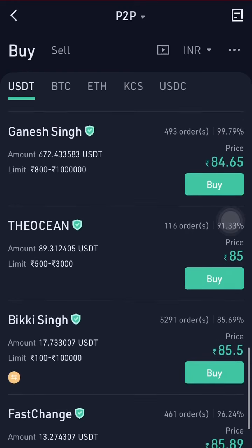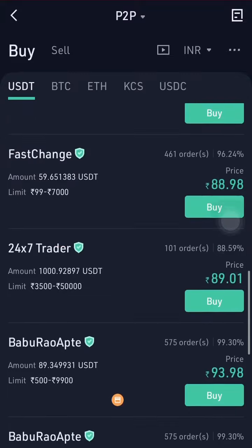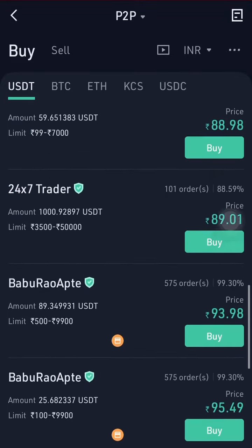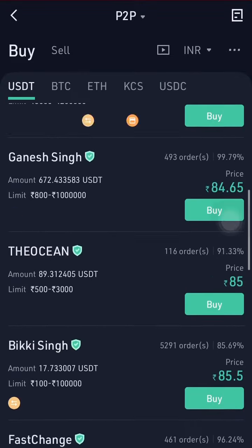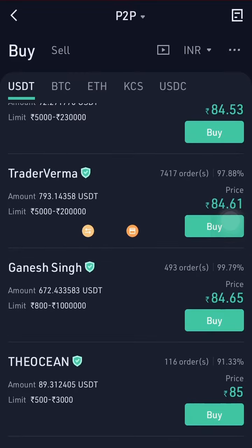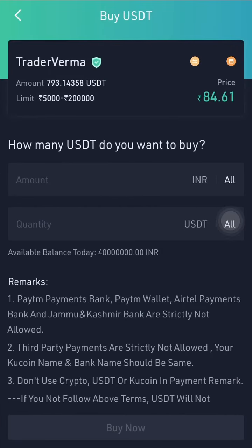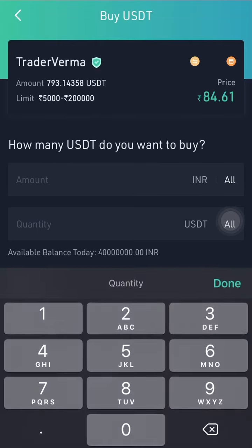This orange icon shows they accept bank payment. So let's go with this person — they accept payments via PayTime and bank transfer, and so on. We're going to type in 100 USDT to see how much exactly it's going to cost us when buying from this merchant.